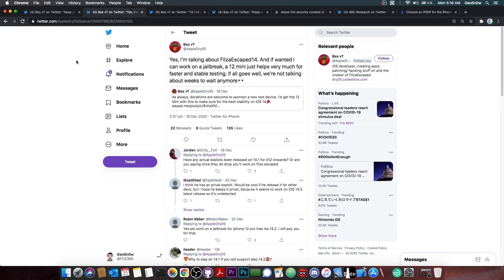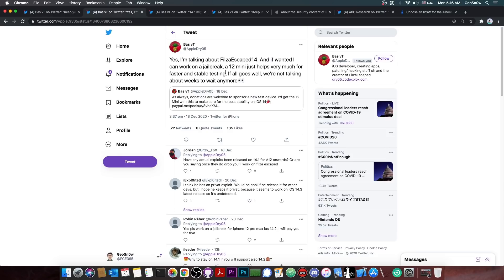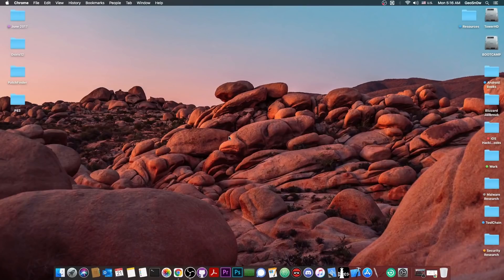13, possibly even 11, but don't quote me on that. However, they've been working on the Filza Escaped for quite a while, so they do have experience with this. And they seem to be pretty confident that Filza Escaped for iOS 14 can be done before even a jailbreak is out.